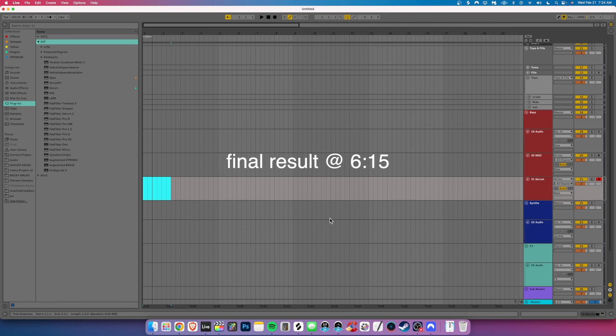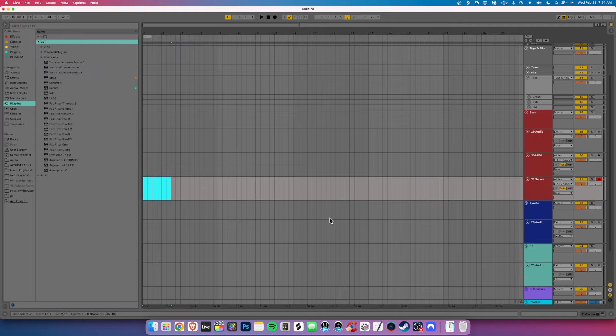Hey, welcome back to the channel. Today, I'm gonna show you a cool tip to add more variation to your basses without having to do too much. So without further ado, let's get right into it.